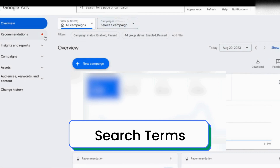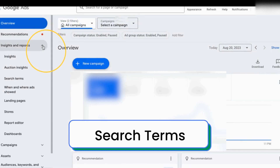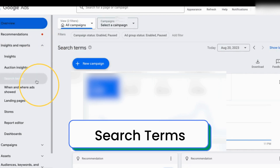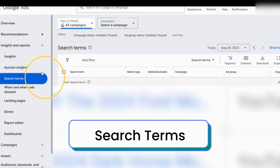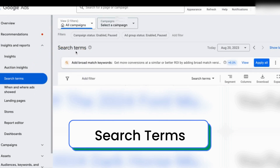On the left-hand side, underneath Insights and Reports, I'm going to select Search Terms. This is where the search terms for your search campaigns and your standard shopping campaigns will reside.